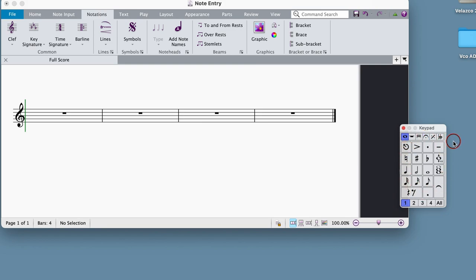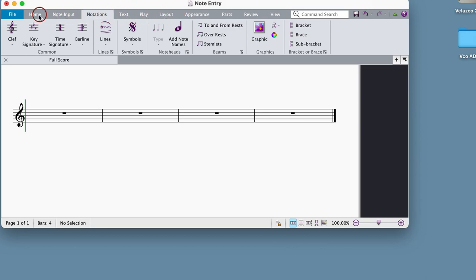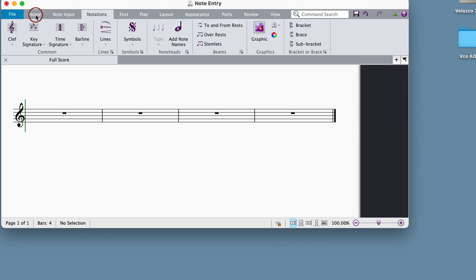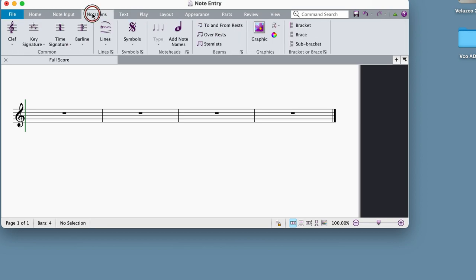If you do not see your keypad, or if you ever accidentally close it, it can be accessed going up here to the top of the screen. This area is called the ribbon, and it's divided into sections called tabs, just like internet browser tabs, and groups, which are blocks of information within each tab.